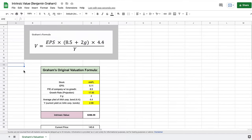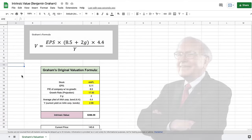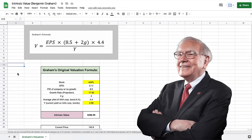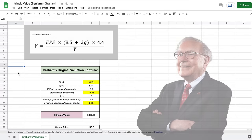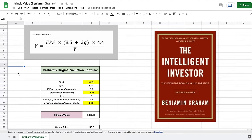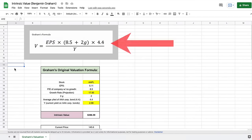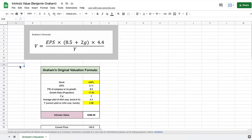Having the ability to calculate the intrinsic value of a stock has been the key to success for many of the top investors in the world, such as Warren Buffett. In one of the top investing books of all time, The Intelligent Investor, Benjamin Graham laid out a formula that he used to calculate the intrinsic value of a stock. In today's video, I'm going to be taking you step by step on how to calculate the intrinsic value of a stock using Graham's formula.